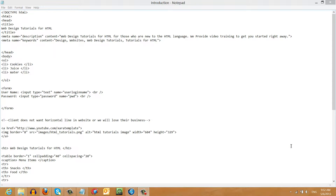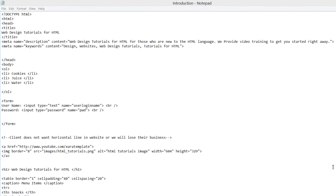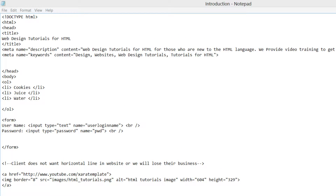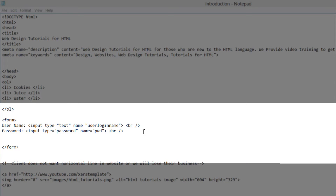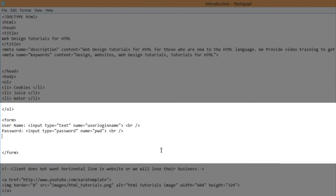The first thing you want to do is make sure that you have the previous document open from the previous tutorial. Once you have that open, we're going to look for the form that we worked on. If you're having trouble finding that, just look for the closing ordered list tag and right after that you should see the form. Click right after the password input field and we're going to create a closing line break tag, then hit the enter key.